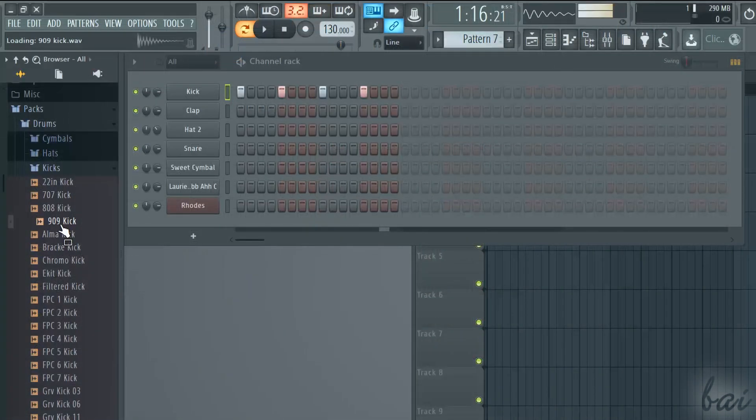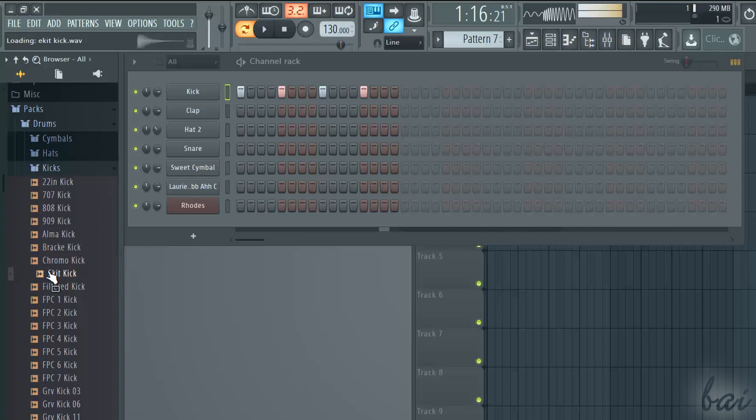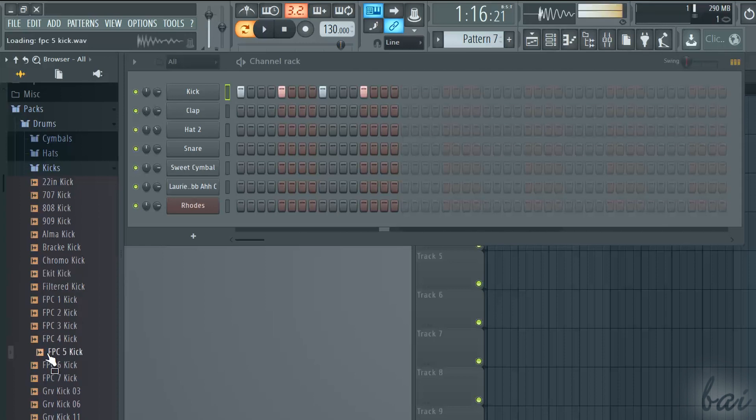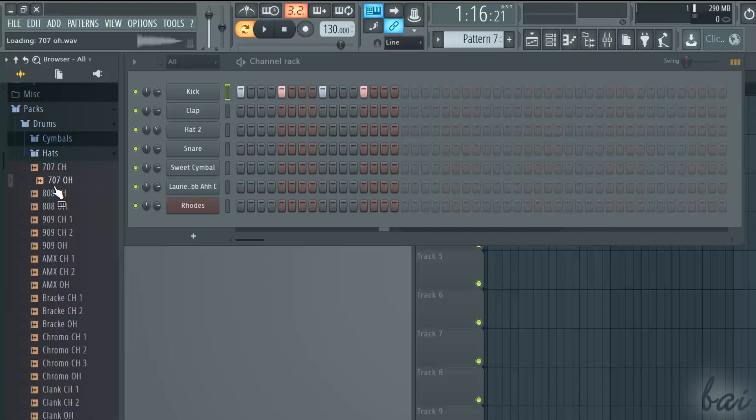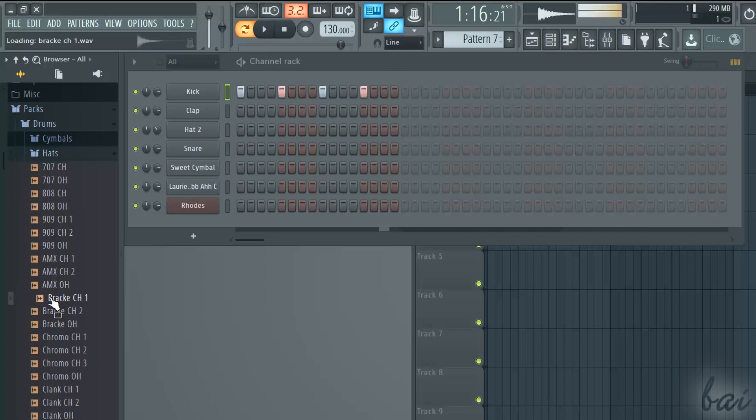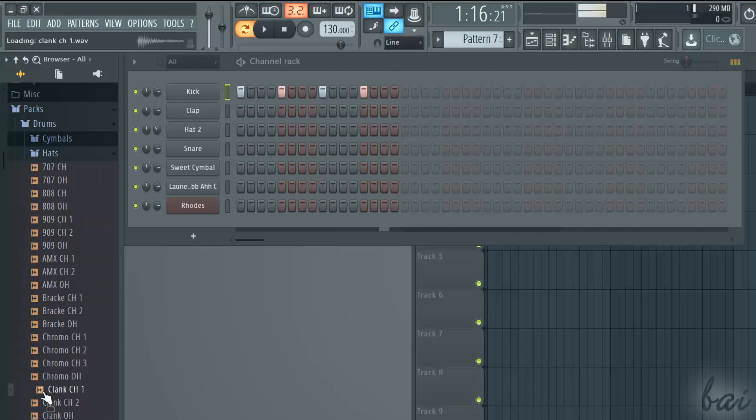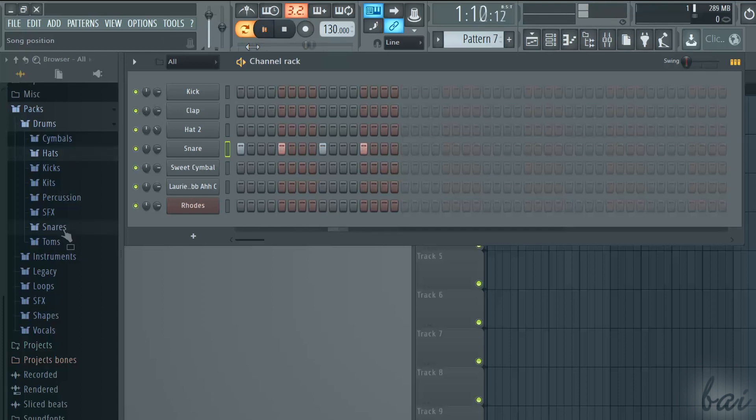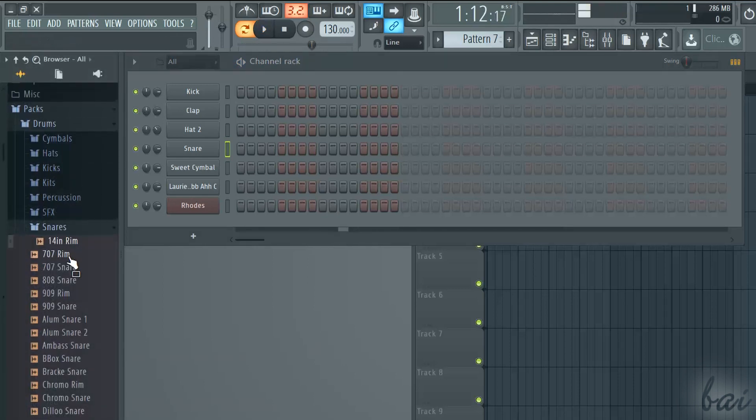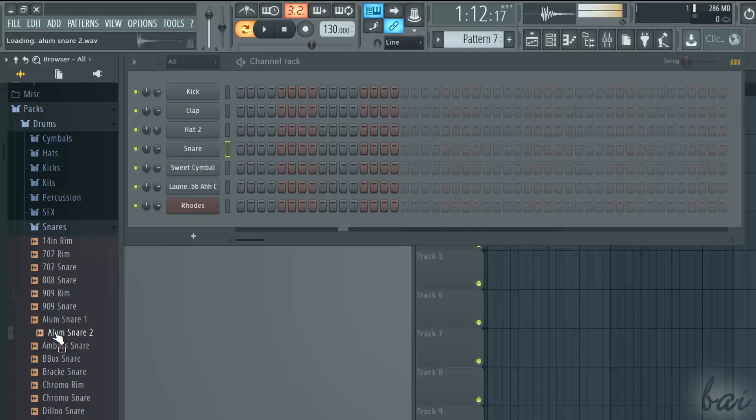A kick is a strong and short beat, quite useful to fix the rhythm of the track. Hats or hi-hats are much more delicate and are usually used to hit besides the kicks. Snares are very strong and short beats that catch the listener even more than kicks.